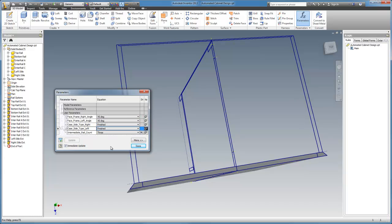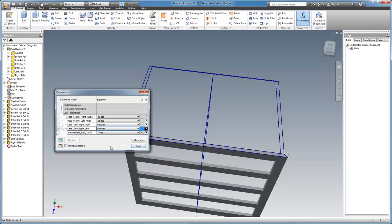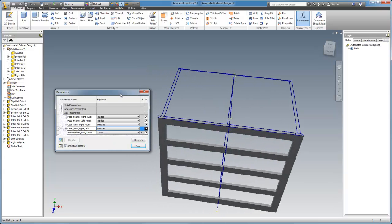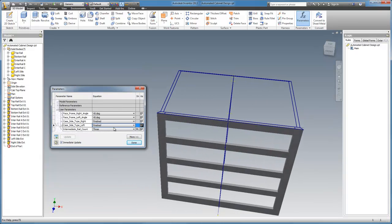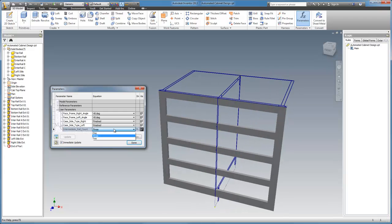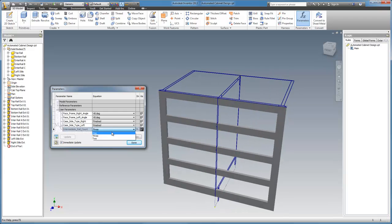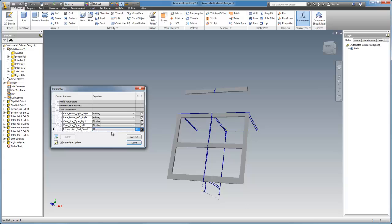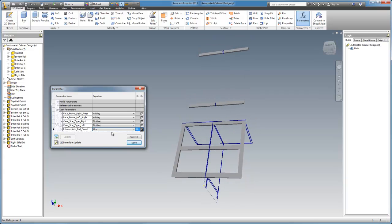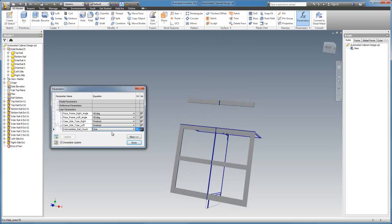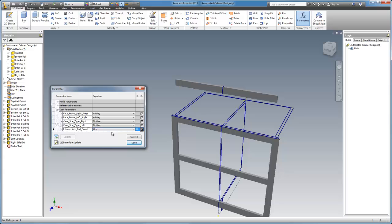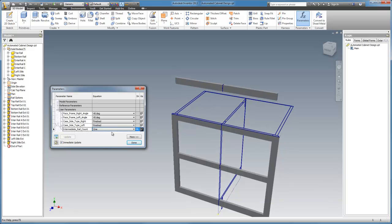And the last parameter here is the rail count. We set it to one. You can see that two of them just pop up and out of the way. There'll be iLogic controls that will suppress them later.